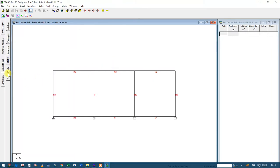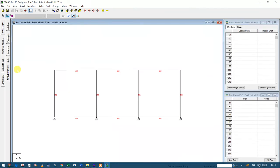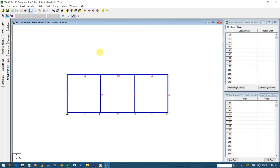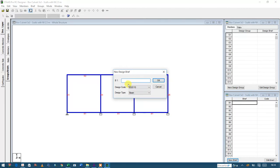Since we don't have a slab there, we don't need to form one. After that, I'm going to create a group. What you need to do is use your member cursor to select all the members. Then I'm going to design them as a beam, because I took only one meter strip of the box culvert, so I design them as a beam.